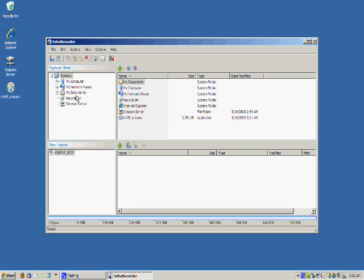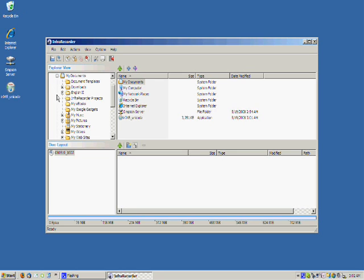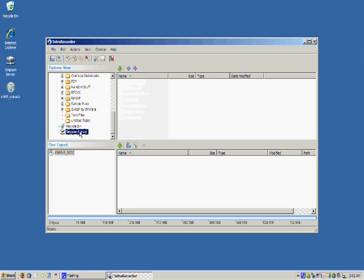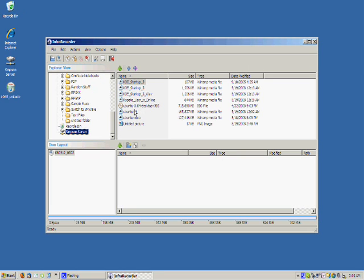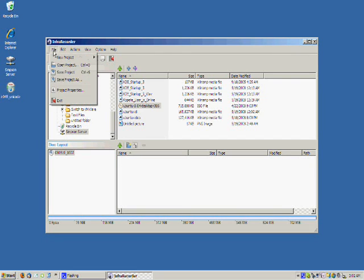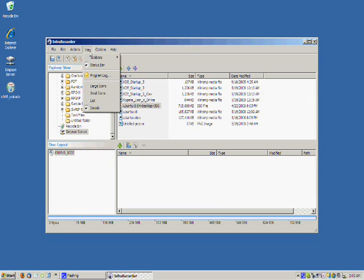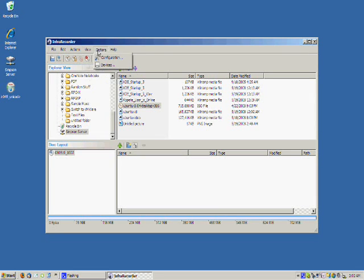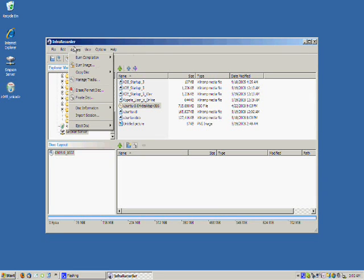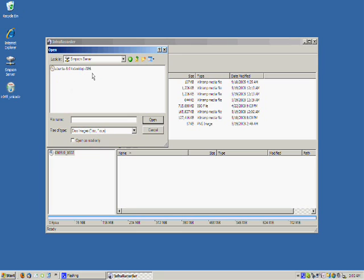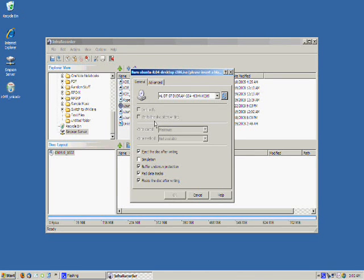We will find our file which is in my documents folder if I remember correctly. I think once we find that file, which is right there, you can click Actions and Burn Image. So once you find the file which is ubuntu-8204-desktop-i386, you click open.